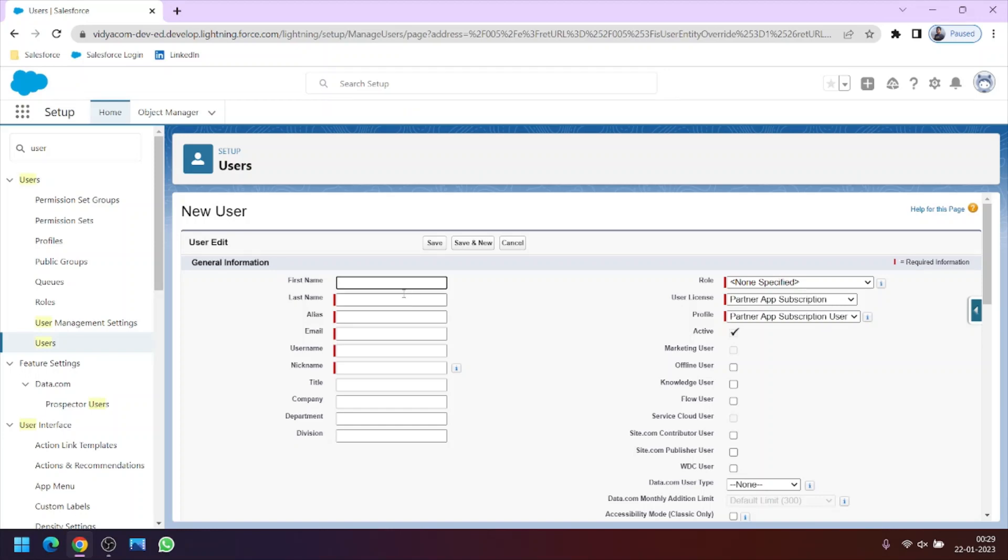The email ID which we mentioned here, on that email ID the user will get the login credentials and can reset the password accordingly. So first of all, let's create a sample record. Let's write the name of the user.